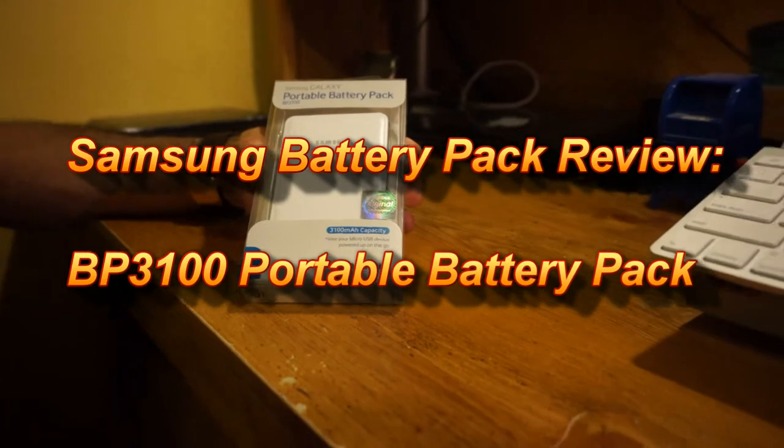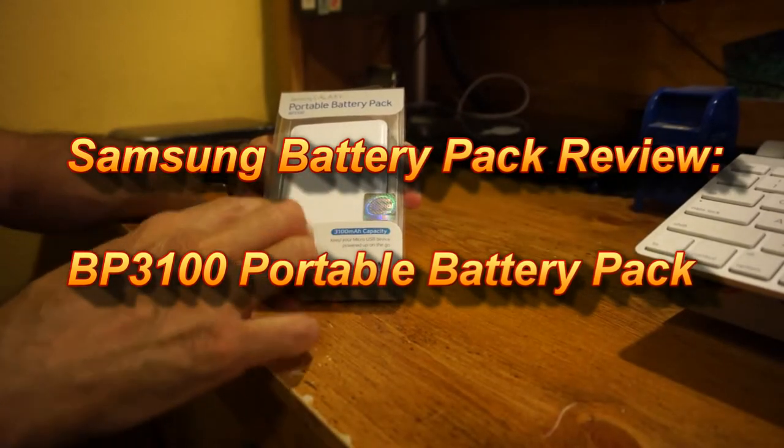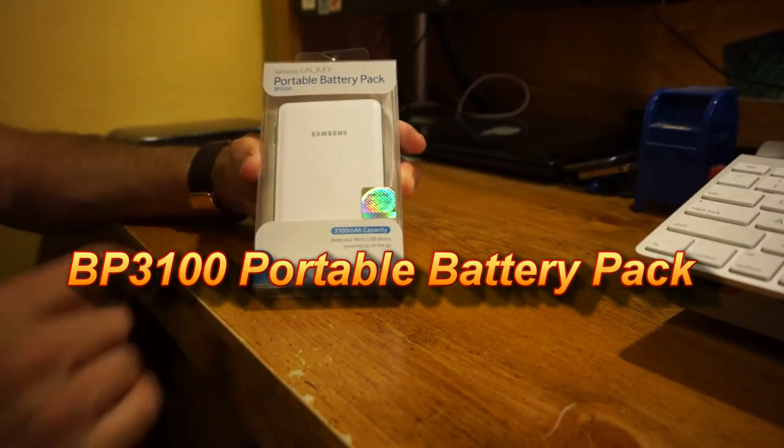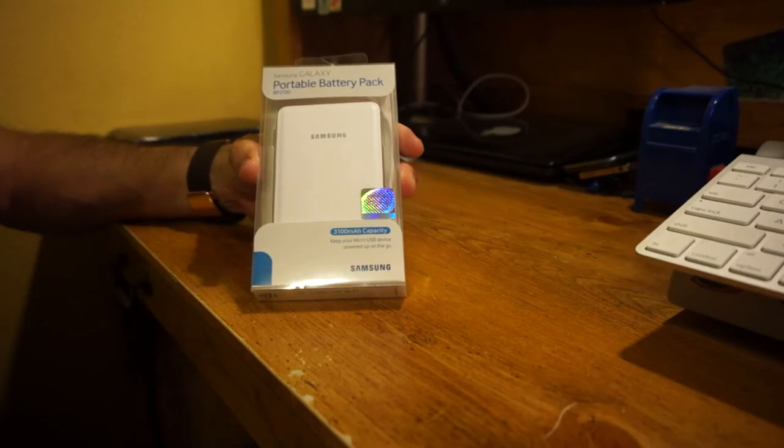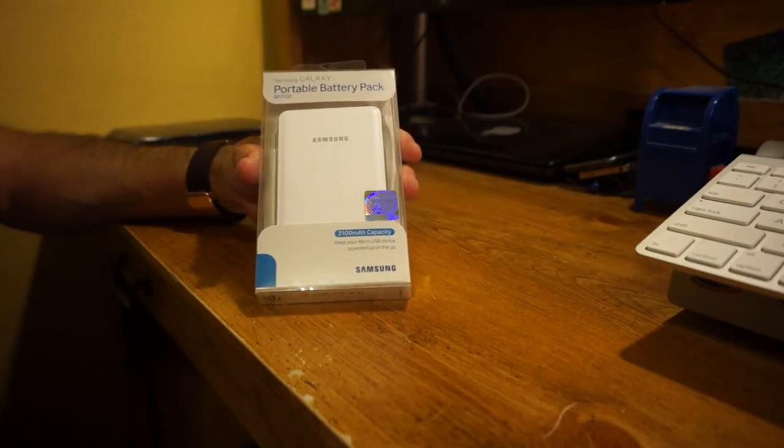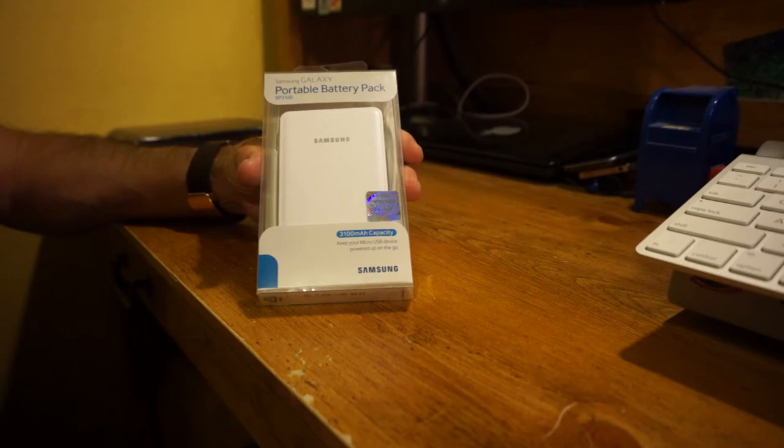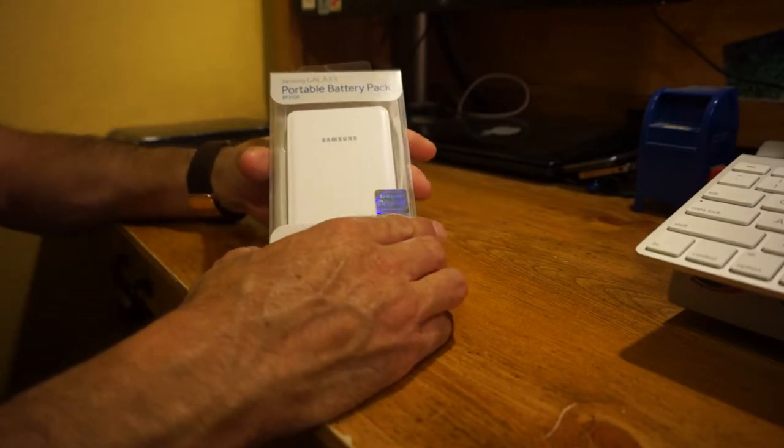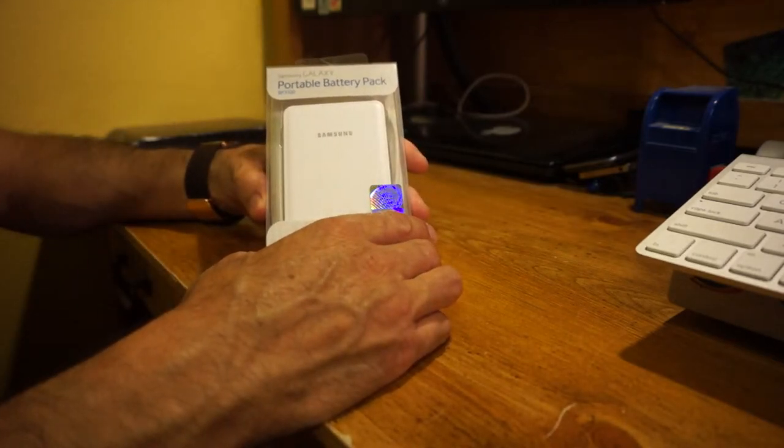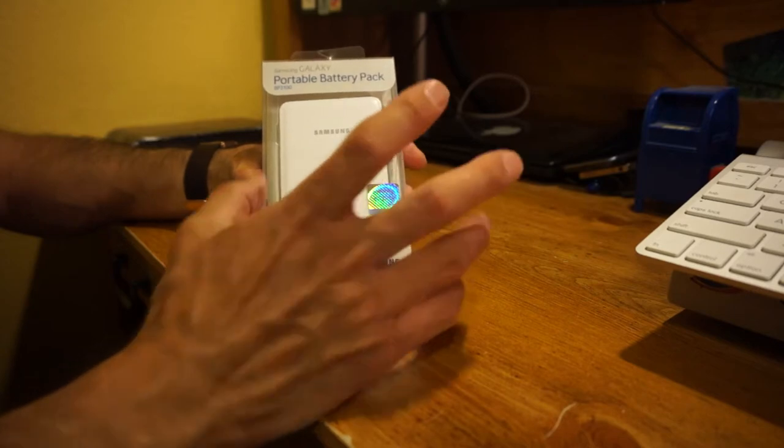Samsung has also come up with their own portable battery pack here. This one actually has a design kind of like the Samsung Note Galaxy series - Note 3, the Note 10.1 2014 edition, the Note Pro 12.2 as well, and the regular Tab Pro.